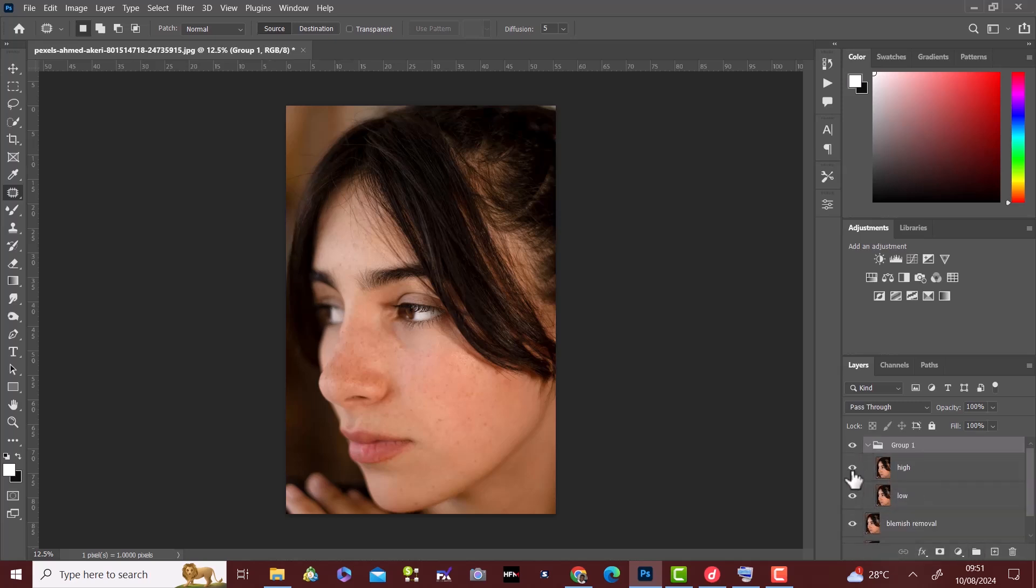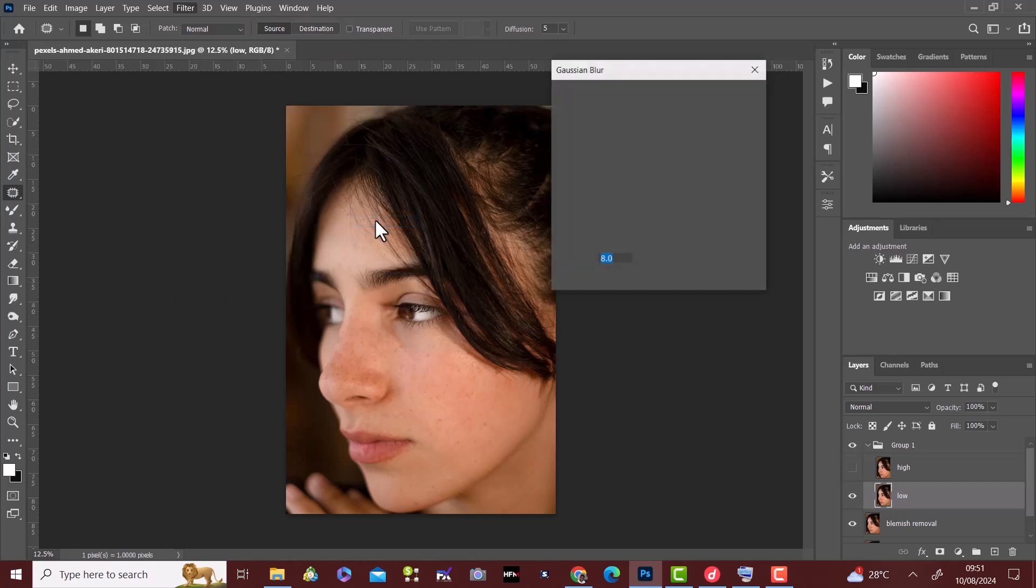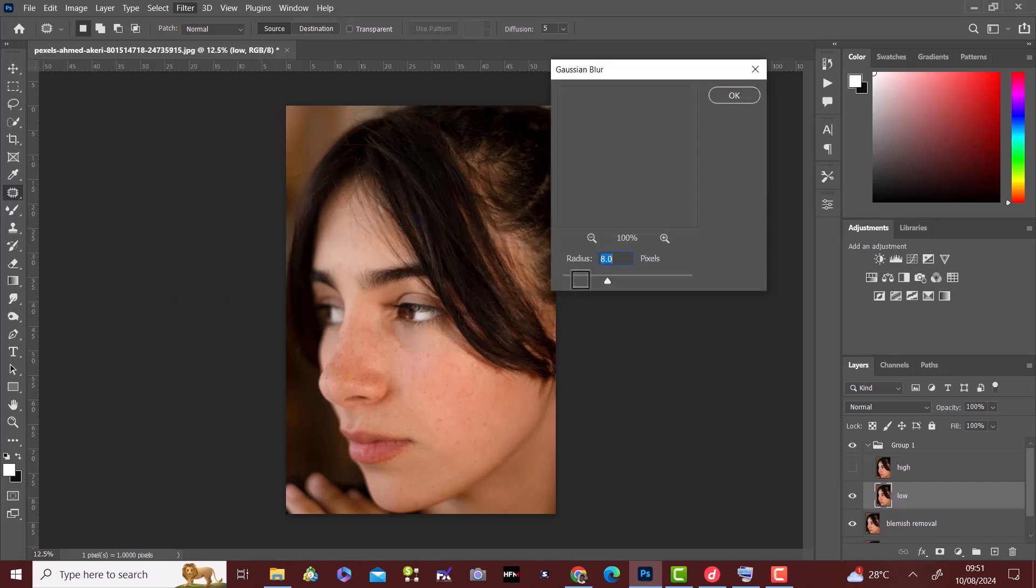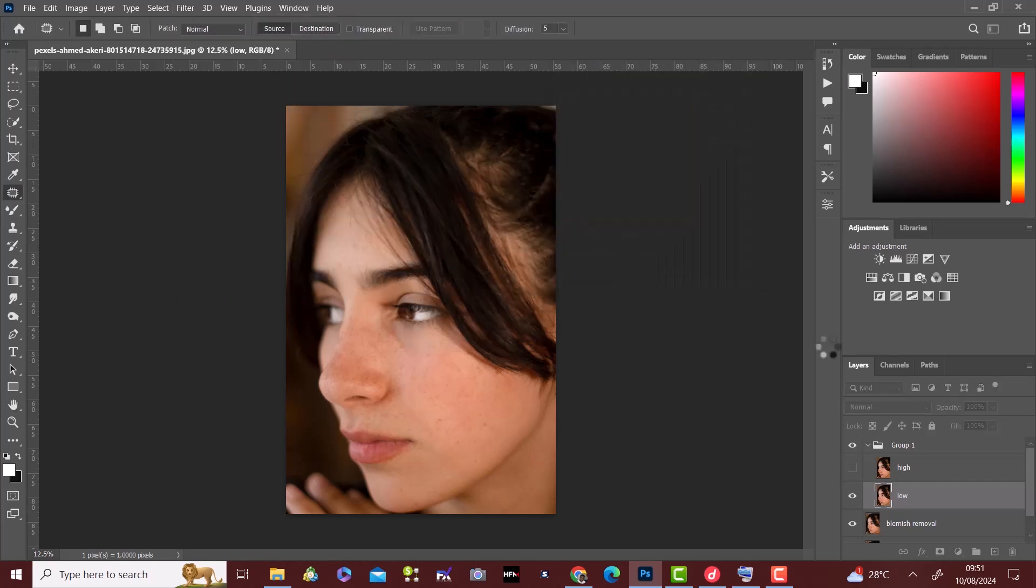We hide the high layer and select the low layer. Then go to the filter, blur, then gaussian blur and adjust the radius to 8. We then review the higher layer.